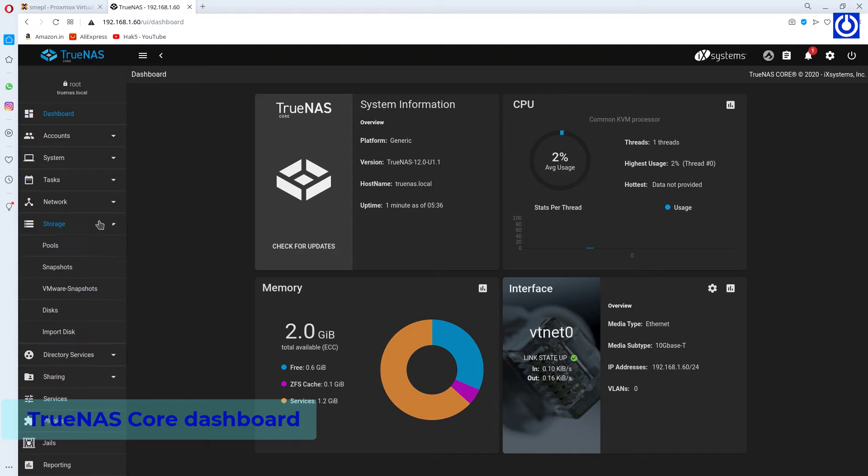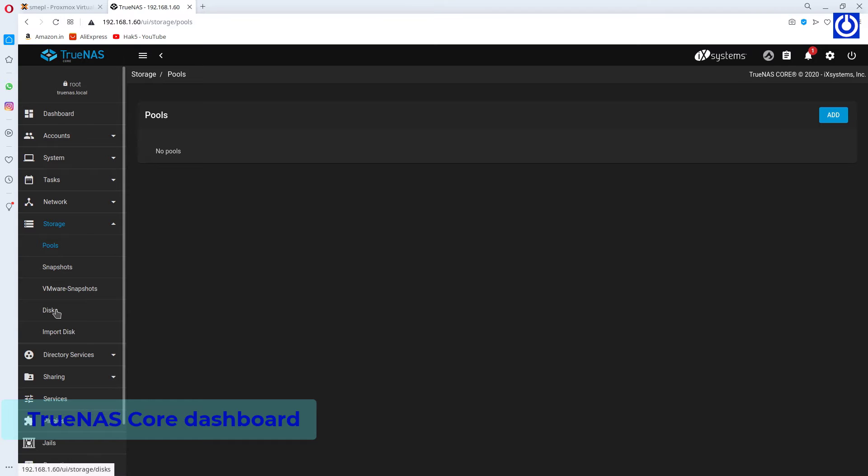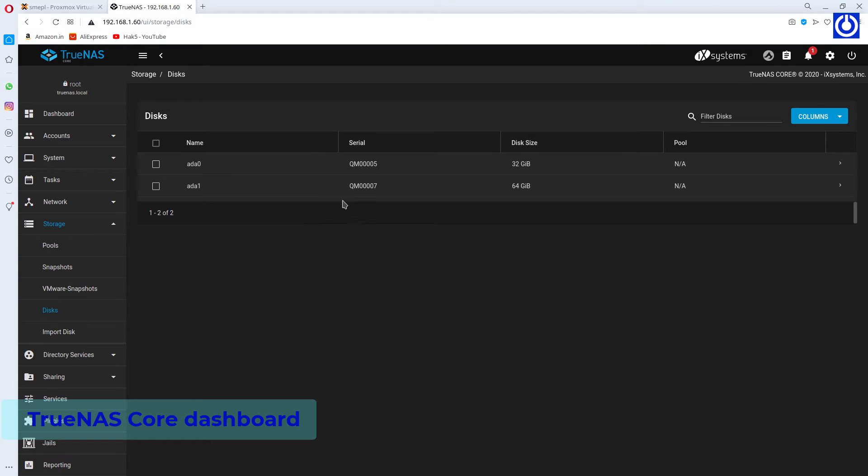Navigate to Storage and select Pools to see Pools. Here no pools are present. To see disks, click Disks. Here two disks are present, one of 32GB and another of 64GB.